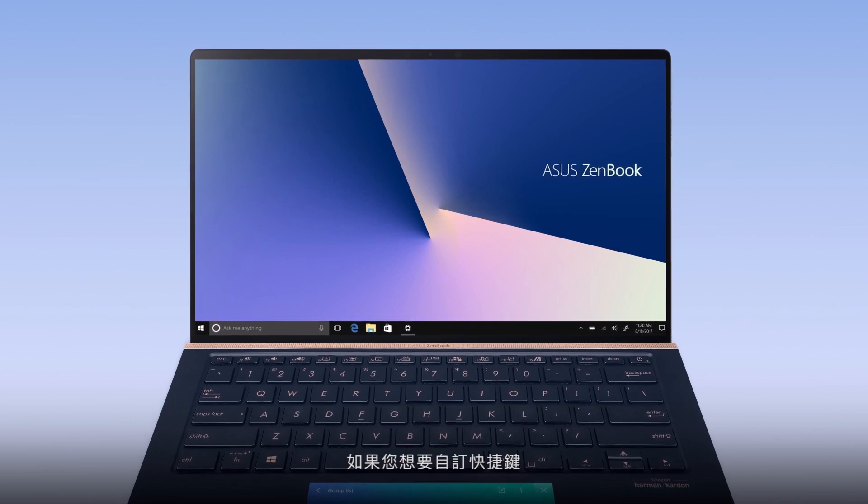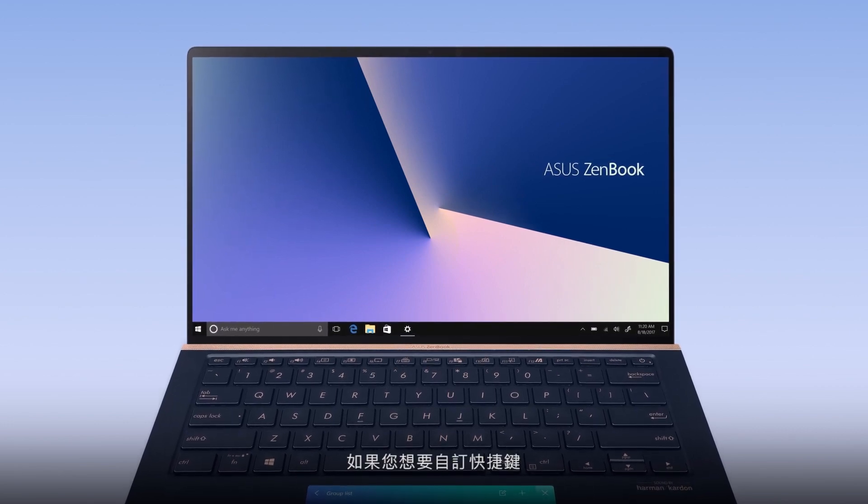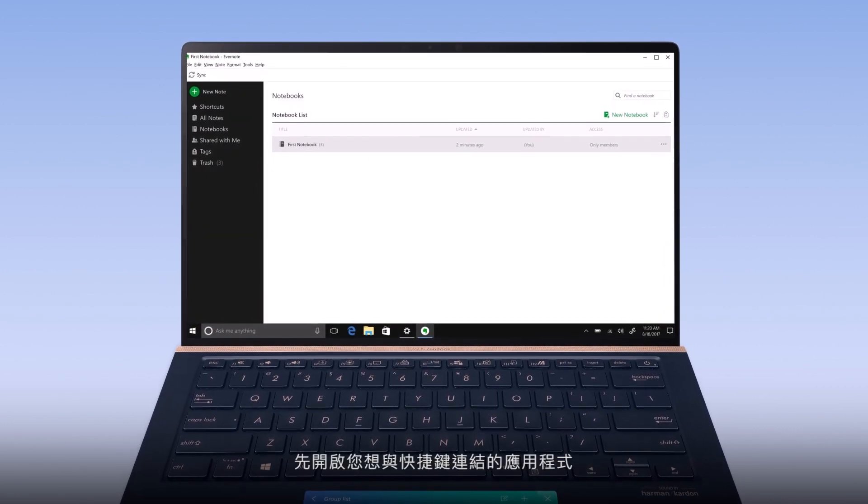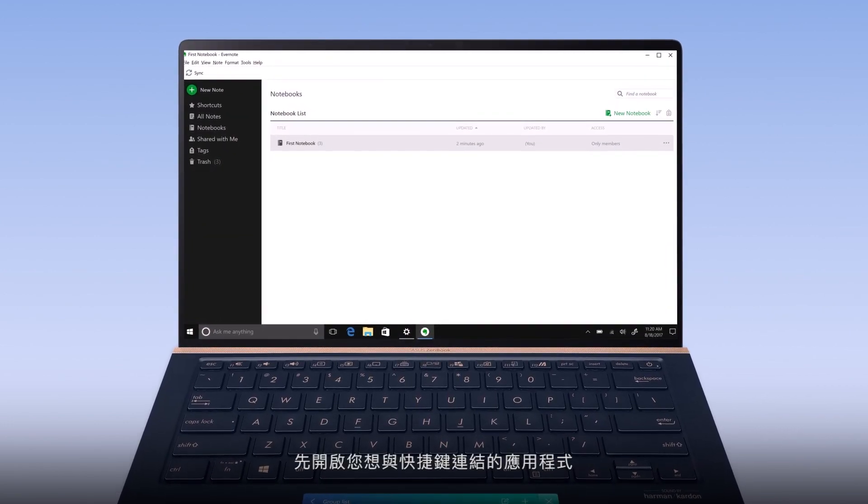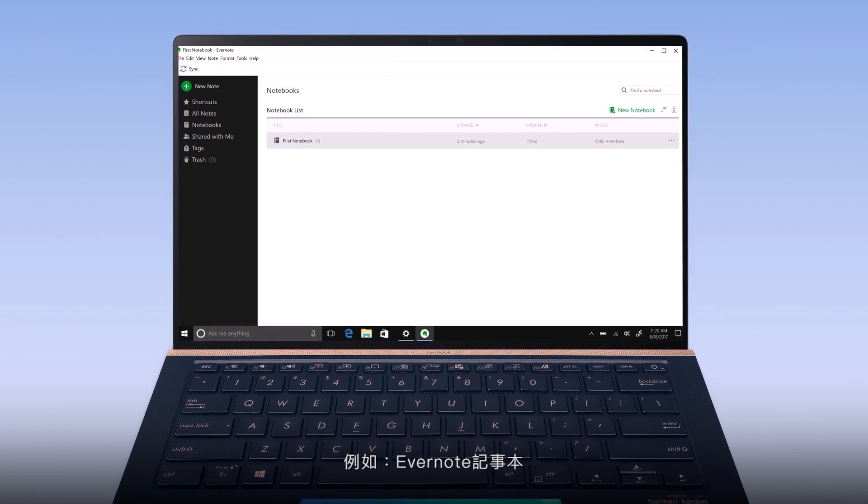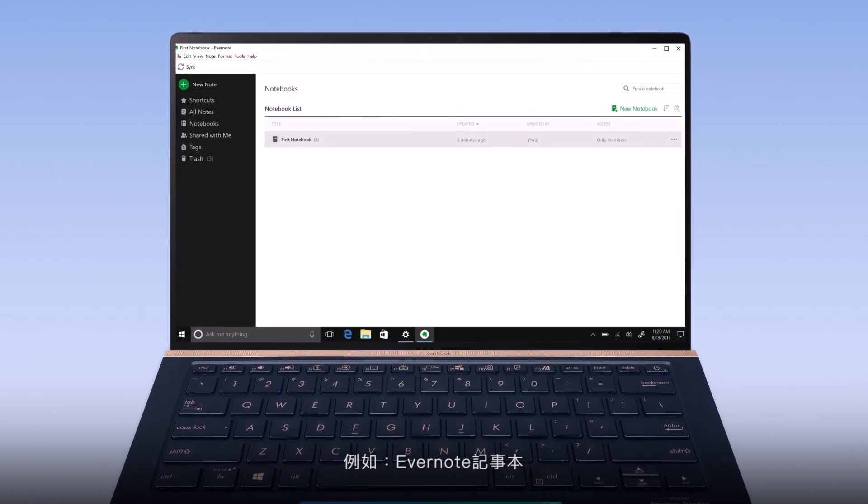To personalize your QuickKey combinations, first open the app you wish to link QuickKey to, such as the note-taking app Evernote.